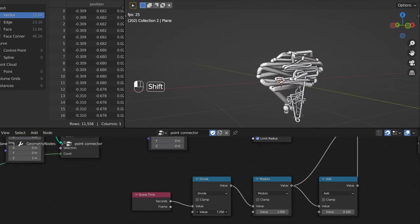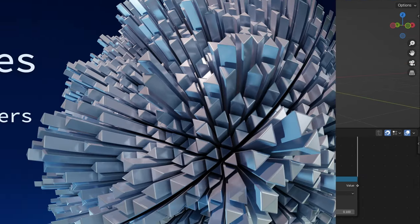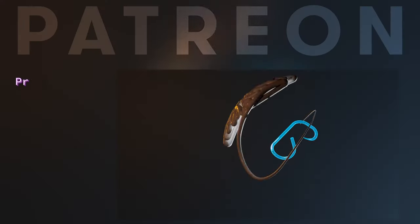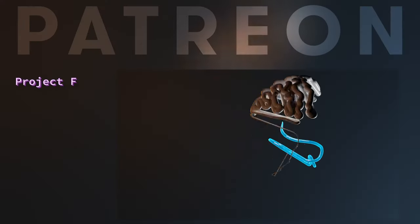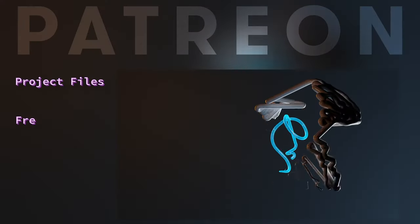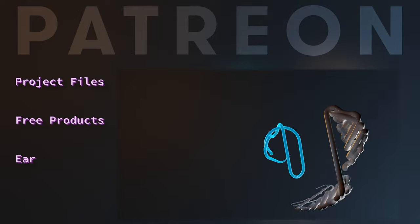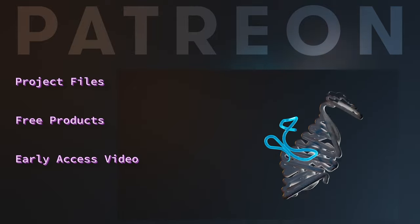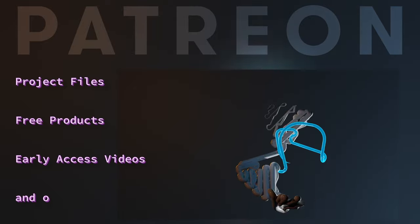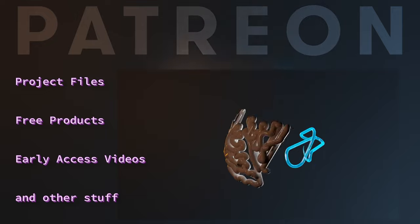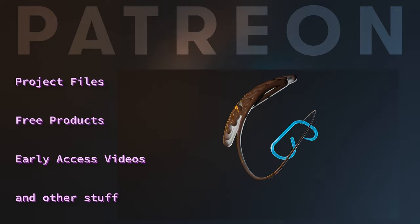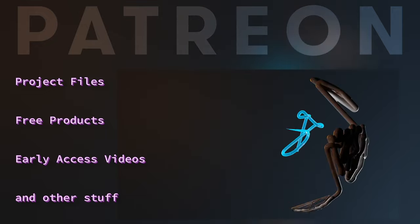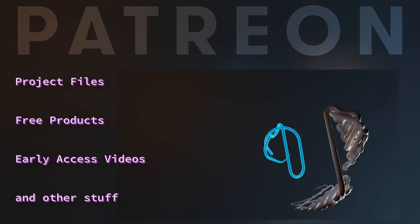If you're a complete beginner with geometry nodes, you might want to watch this video first where I explain the basics. Also check my Patreon for the project files from my videos, coupon codes for free Gumroad products, early access to videos, and stuff I don't share anywhere else. I also donate a portion of the profits to environmental causes each month. Links for everything are in the description.